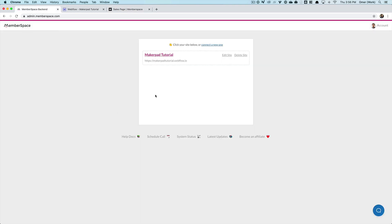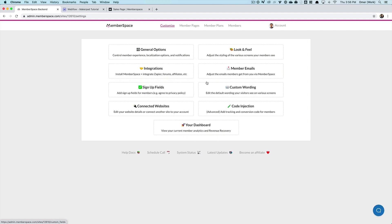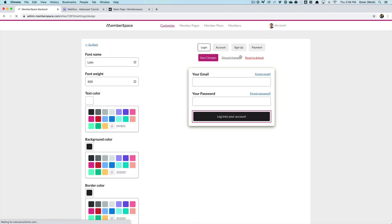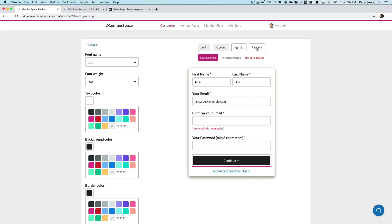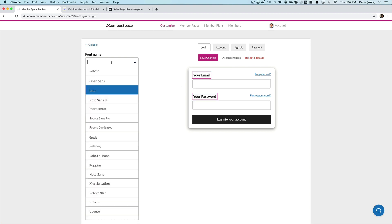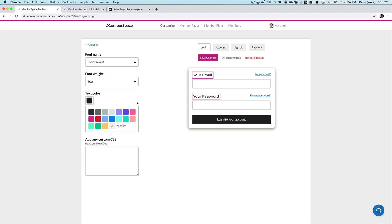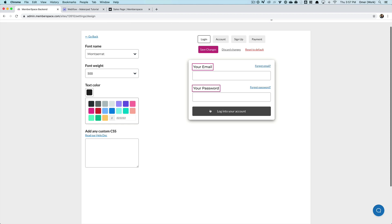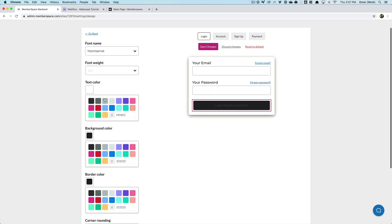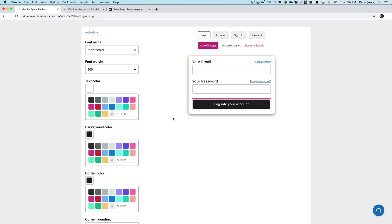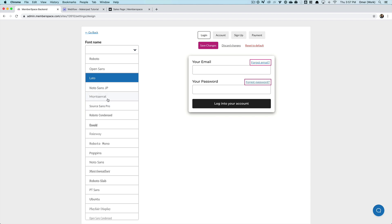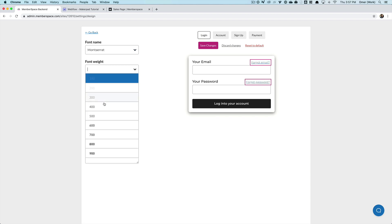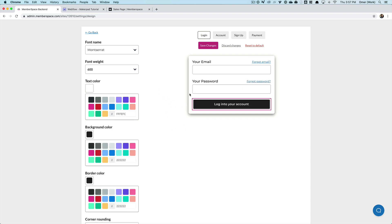So we're going to go into the MemberSpace admin again, pick my site and choose customize and look and feel. So here, I can customize my login form, my account page, my sign up, my payment form. I'm just going to do the sign up form to give you a sense of what's doable here. So I want to change these labels here. And I'm going to change the font, change the font weight. I'm going to do the same with the button. And these messages here, these links.